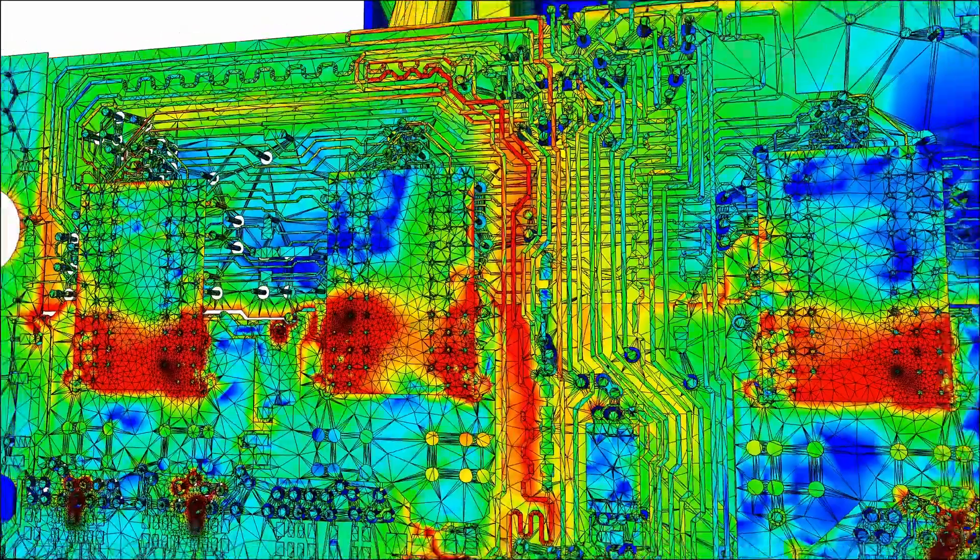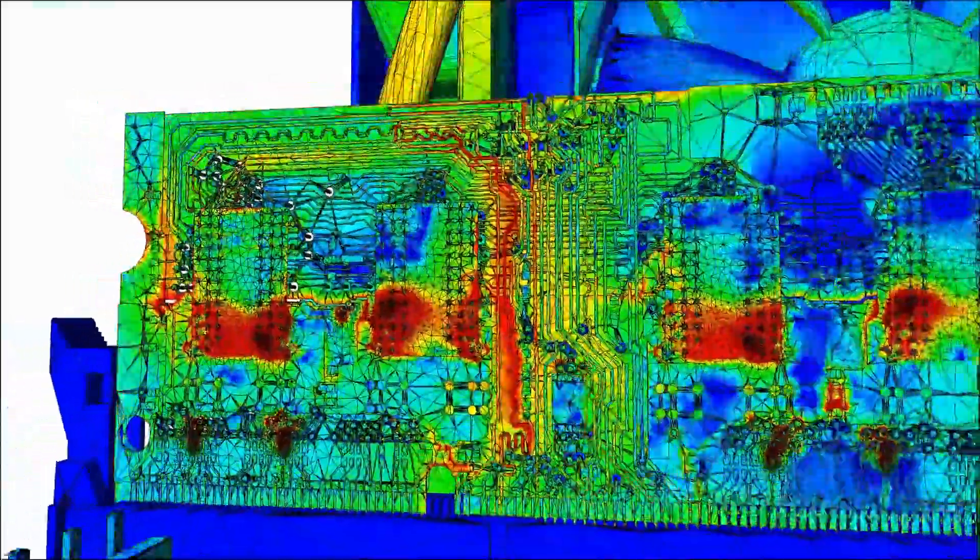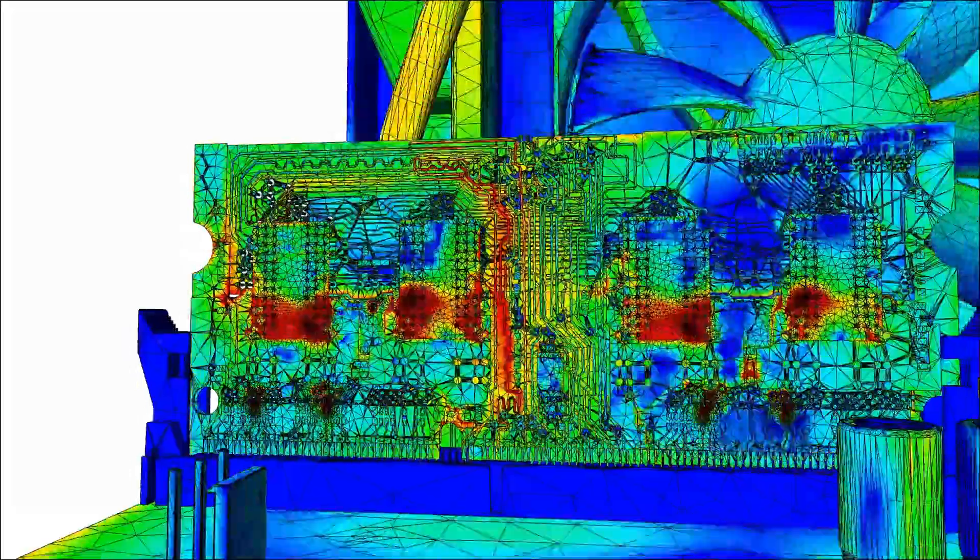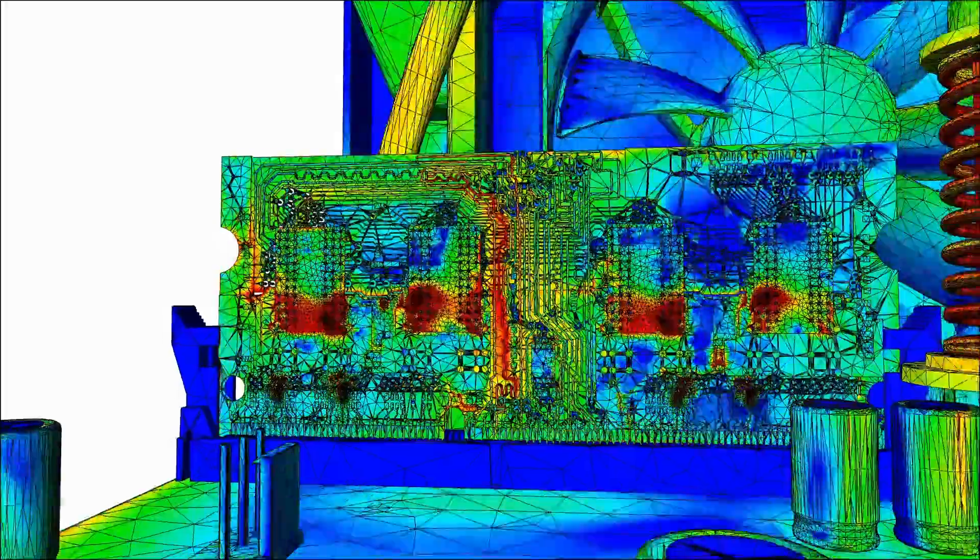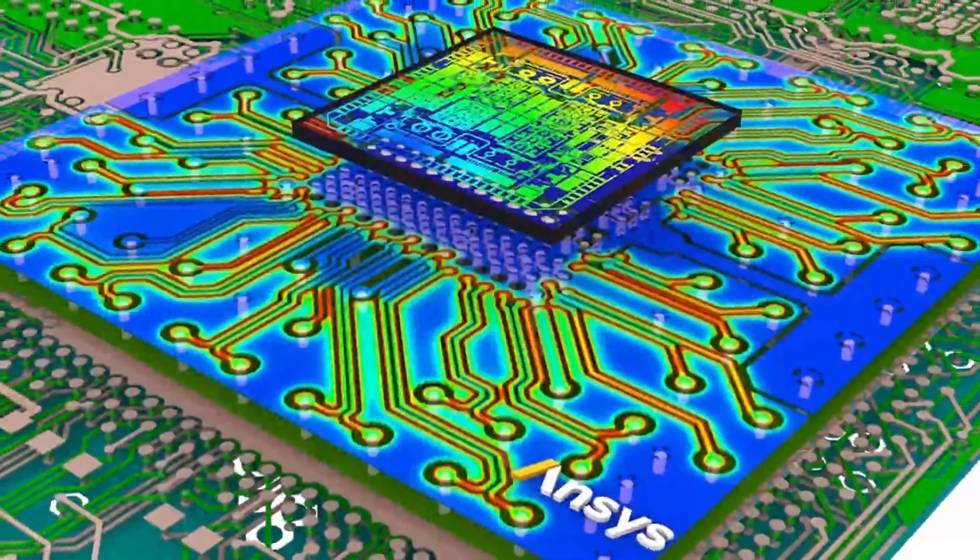Let's start with the Enhanced Mesh Fusion feature in HFSS and HFSS 3D layout. This powerful tool solves complex intersection issues between components in 3D models, ensuring superior mesh quality and simulation accuracy.